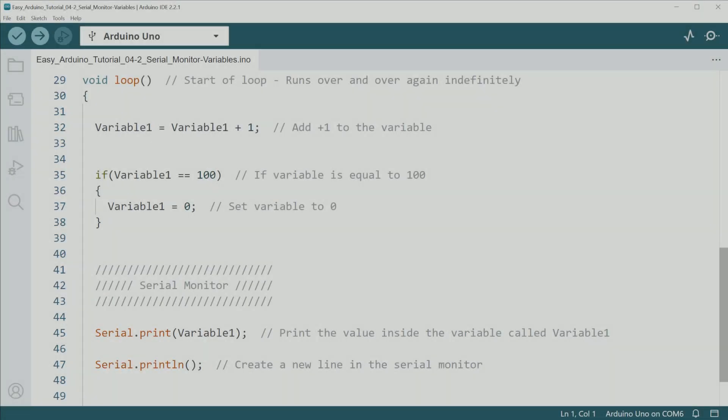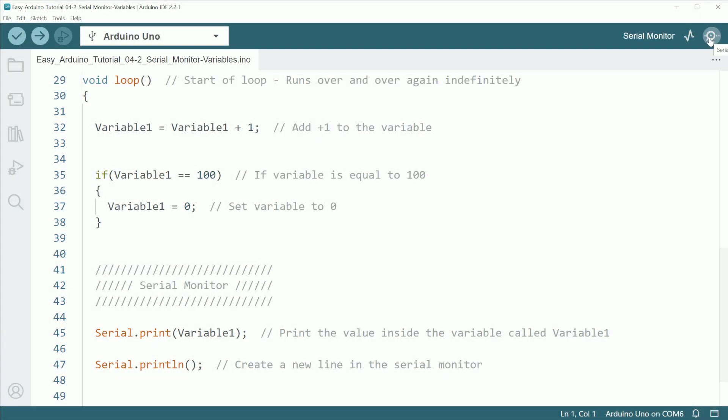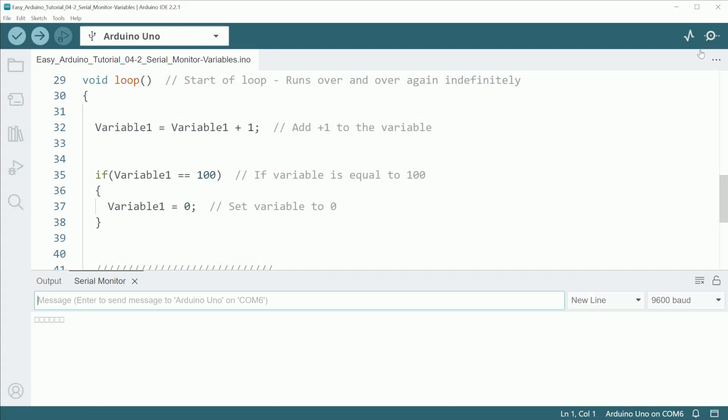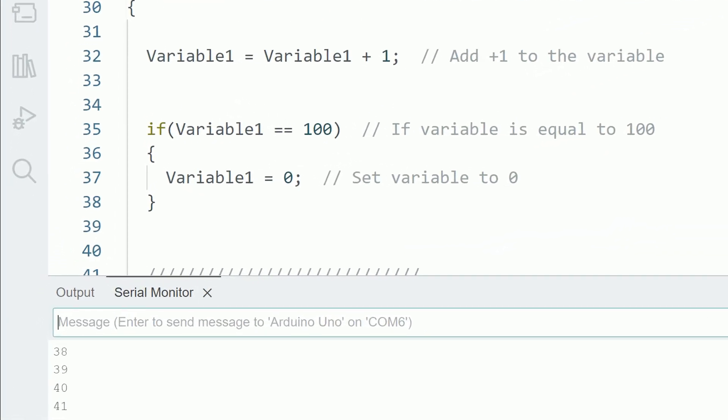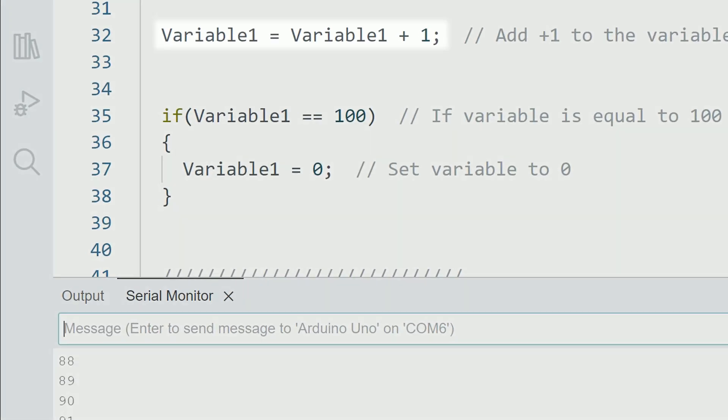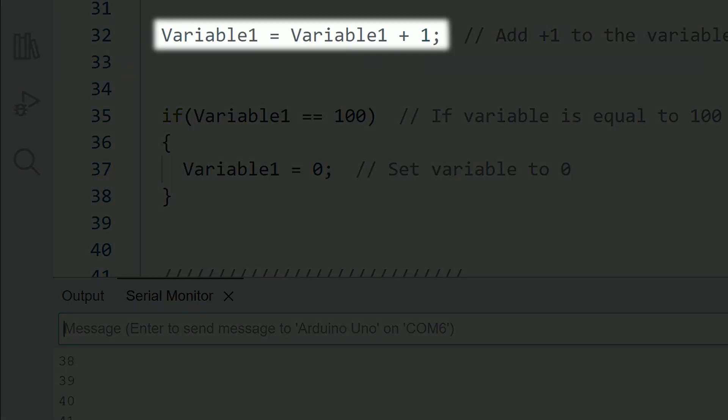Something interesting about variables is that we can modify them in any way we want. In this other example, this line will take the value of variable 1 and increase the value by 1. So each time the loop executes this line, it is going to increase the value of the variable.